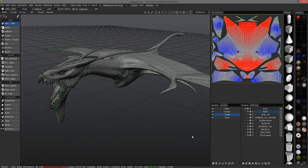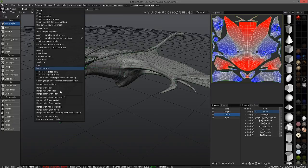Now that we have completed the secondary elements such as the eyes, the teeth, and the tongue, we're practically ready to merge everything to the paint room at this stage by going to the retopology menu and choosing which mode we want to utilize.